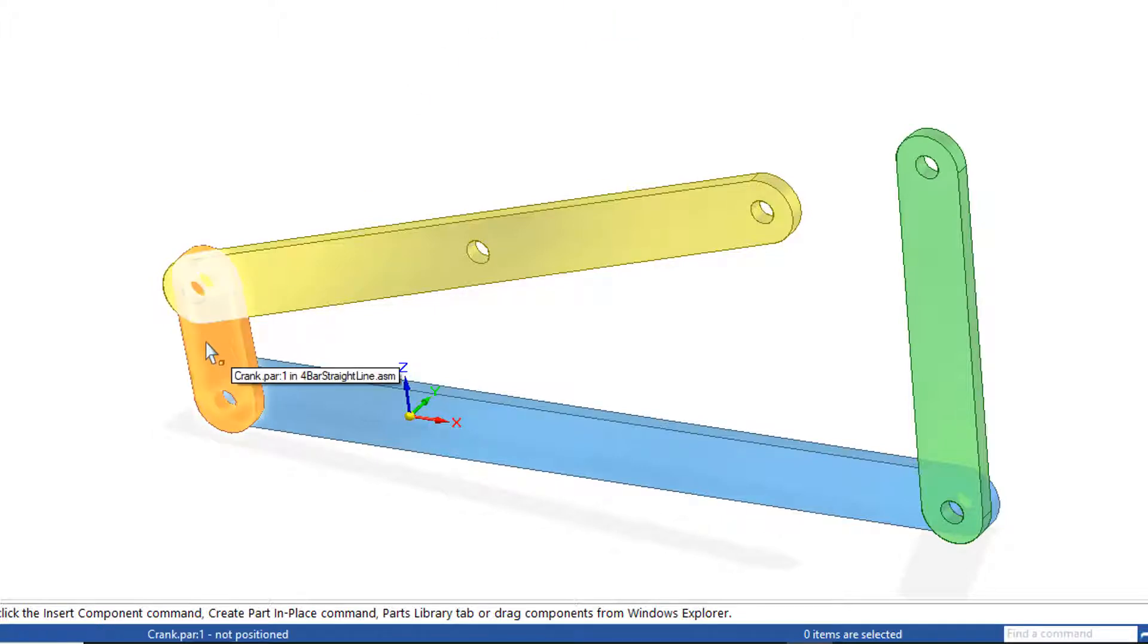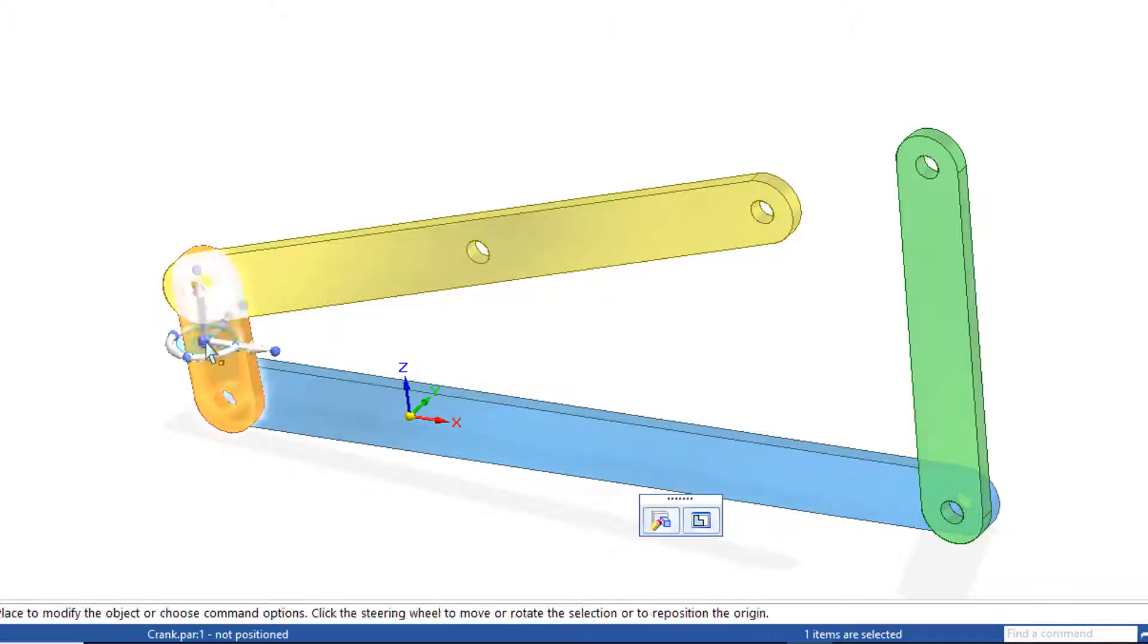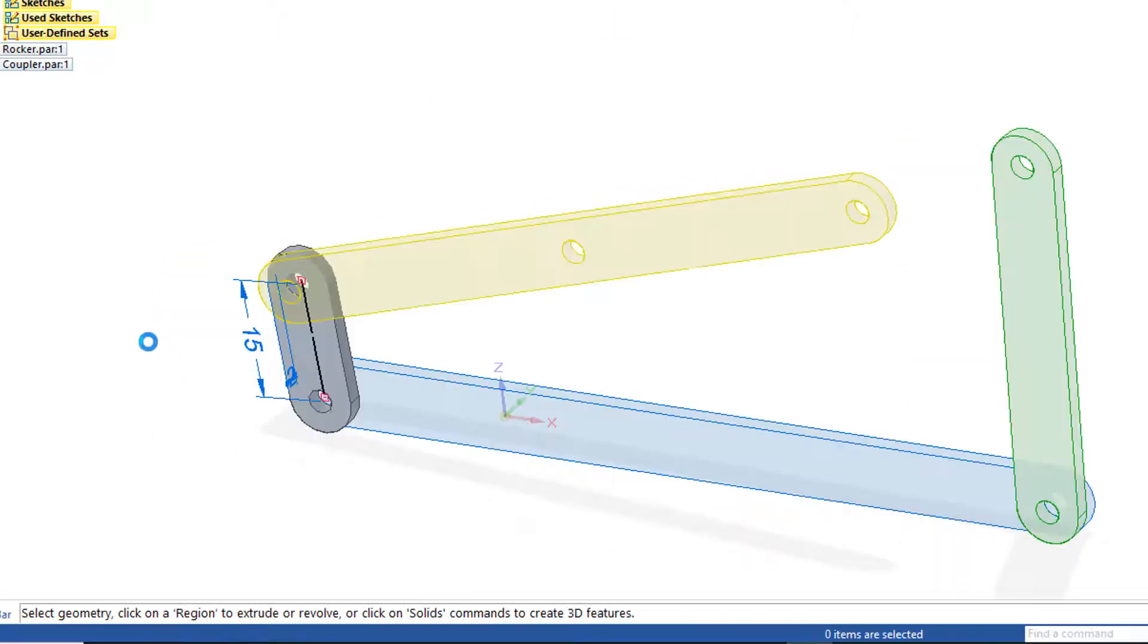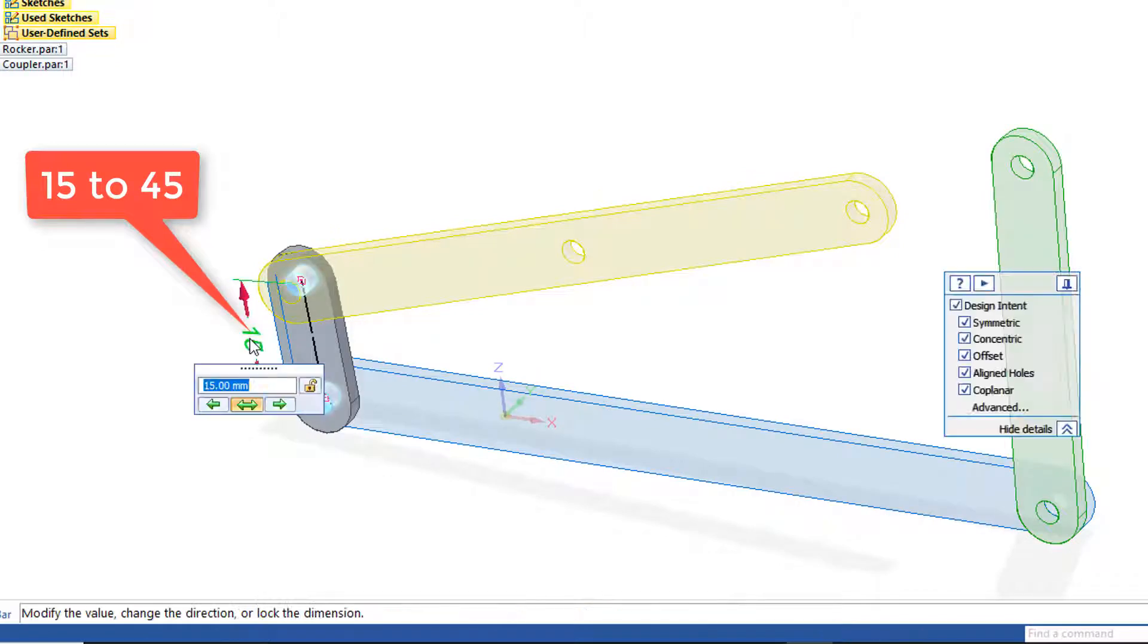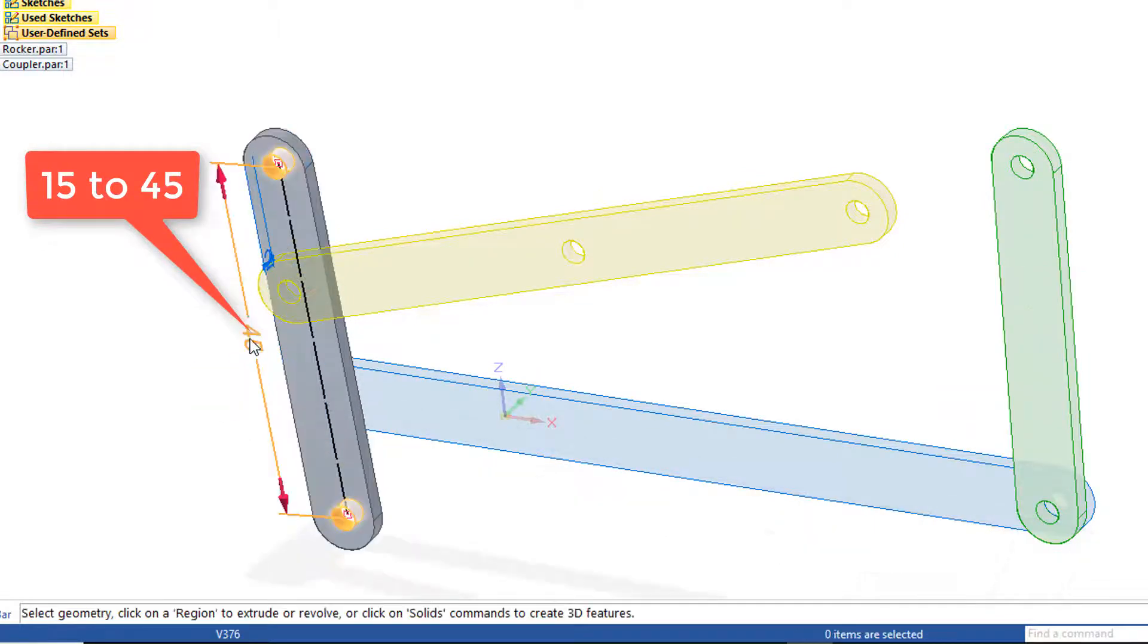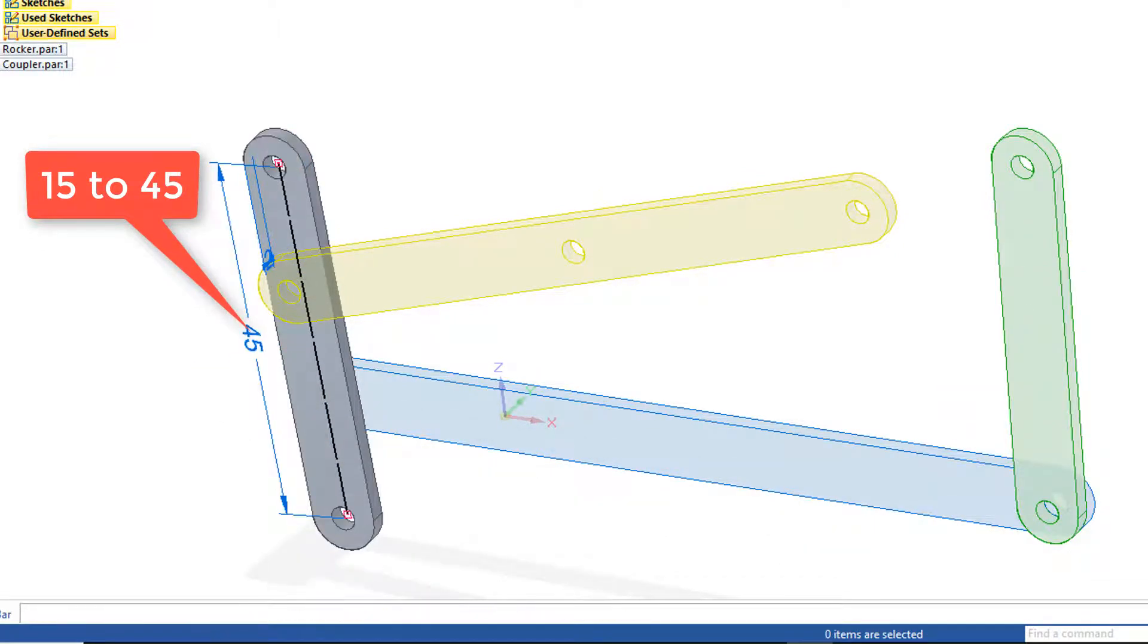If I'd like to change the crank, double-click. And I'd like to push that out from 15 to say 45. Close and return.